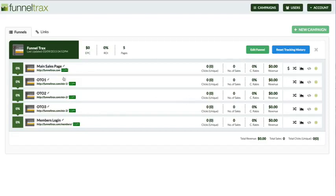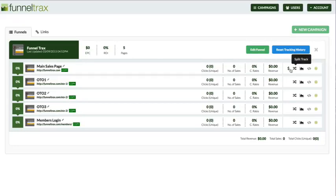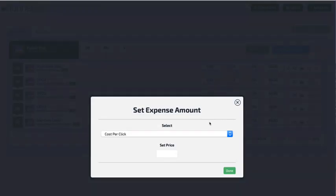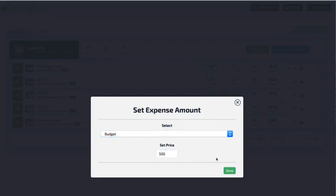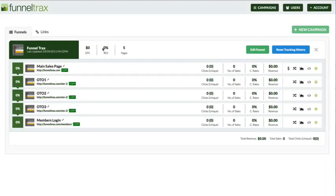It adds up all of this data throughout your entire sales funnel and gives you the total revenue, total sales, total clicks, and unique clicks. Based on all of this data, it gives you your earnings per click — or earnings per visitor — as well as your return on investment. In order to get a return on investment, there needs to be some sort of ad budget or cost per click, and that's what this little dollar sign is for. You can go in here and say you're doing AdWords or you have a budget of $500 — you put in that budget and that's how it ties back and gives you your return on investment.